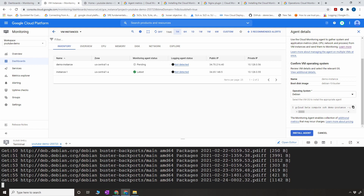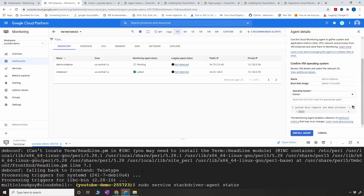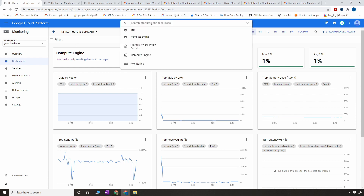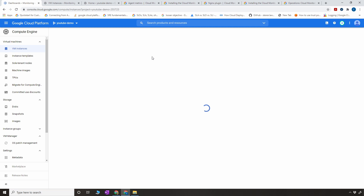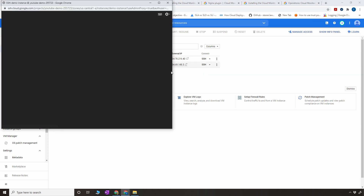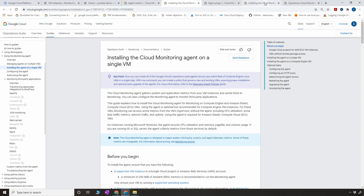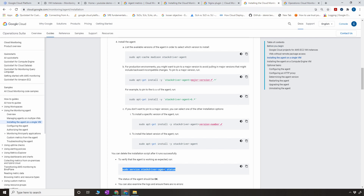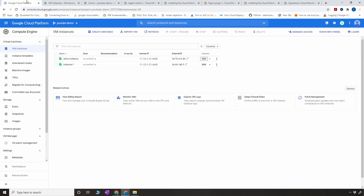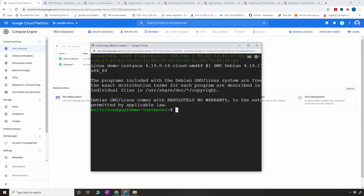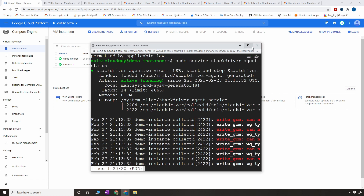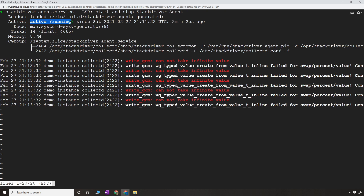It's now installing the packages and the agent. The agent is installed. We're going to go to the VM and check the status of the agent — or you can refresh this page and you should see the status as 'latest.' To verify manually, go to the VM, click on SSH, and copy the command: 'sudo service stackdriver-agent status.' The service name is stackdriver-agent. As you can see, the status of the agent is active and it is running.